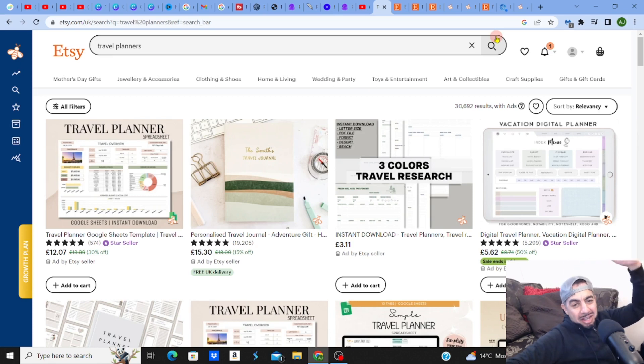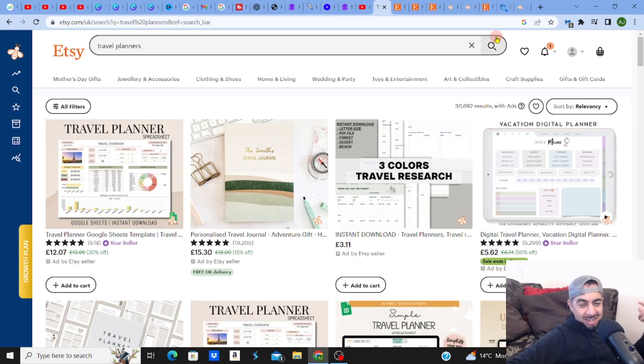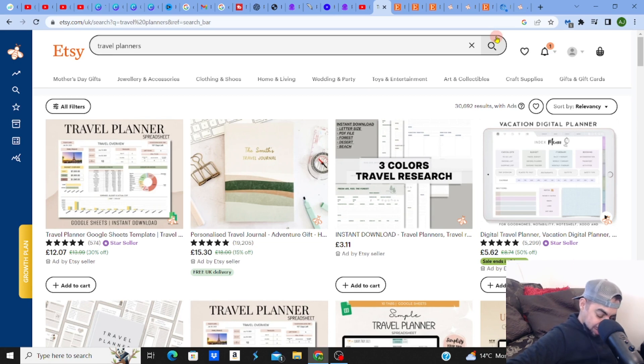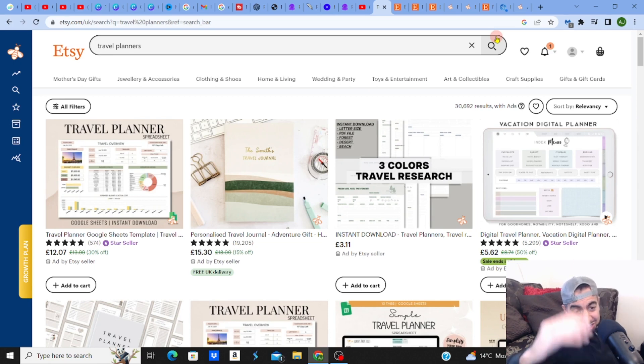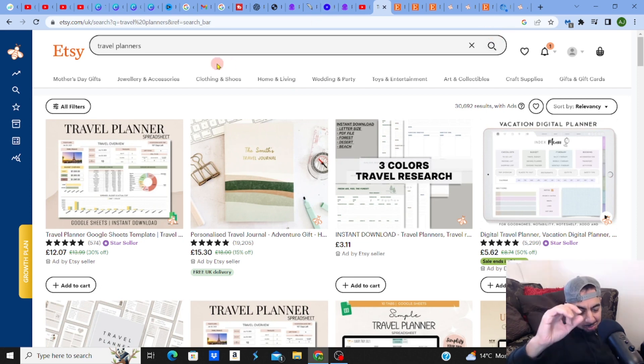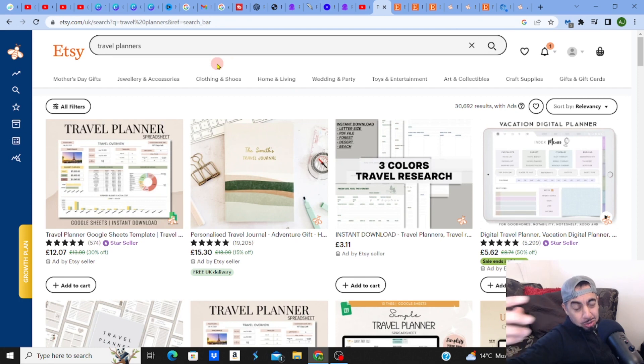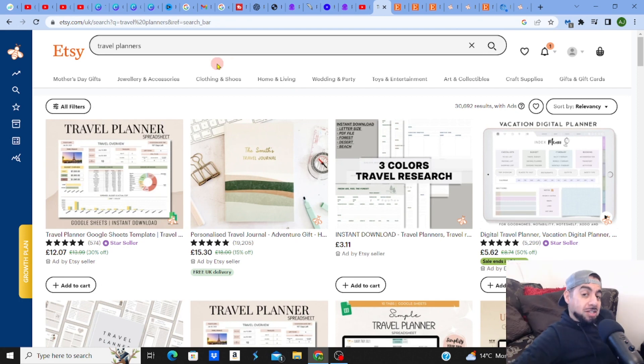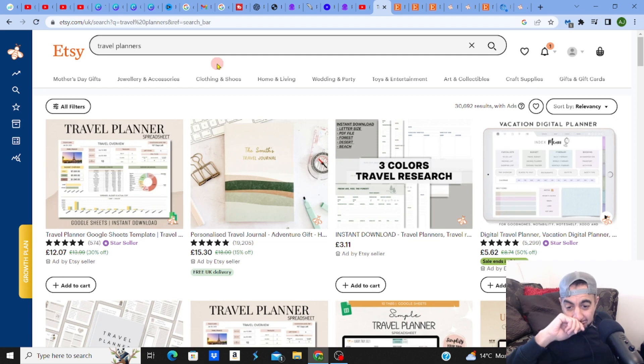Yes guys, low Etsy competition digital products, let's go! So I hope you're well. Check out my screen - I've got travel planners. I'm going to give you some decent digital product ideas to help you make some money.